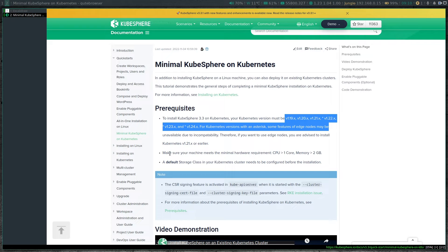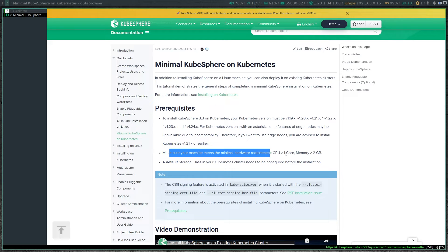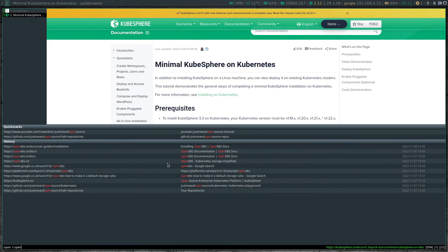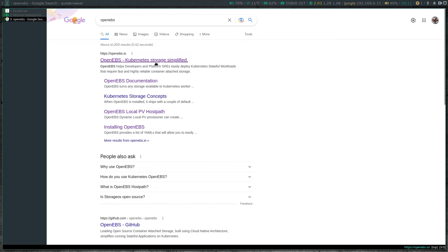The other important thing is to make sure your machine meets the minimum hardware requirements: more than one CPU and more than two gig of RAM. The important thing is to have a default storage class. At the moment I don't have any persistent volume provisioning, and KubeSphere requires persistent volumes — for example for pods like Prometheus, Alert Manager, and a few other things. So we need a volume provisioner and a storage class. For persistent volume provisioning, I'm going to be using something called OpenEBS — 'Kubernetes Storage Simplified'.